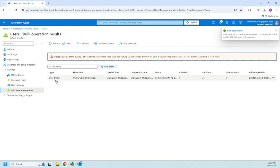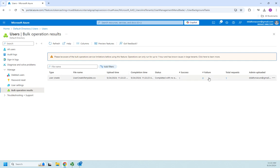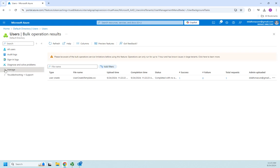So here's my bulk operations results. So we did a user create. Up here, we just say, hey, this succeeded. So we see the type, the file name, the upload time, the time it was completed, the status, the number of successes, number of failures, and total requests.